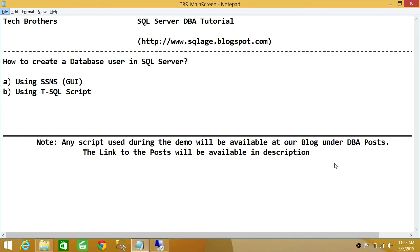Keep in mind that there are a couple of ways that you can create a database user. In this particular video, we'll be using the login screen to create a database user. You can also go directly into the database and create the user there, which will be covered in a separate demo. But in this demo, we're going to use our login screen and give permission to that particular user to the database.